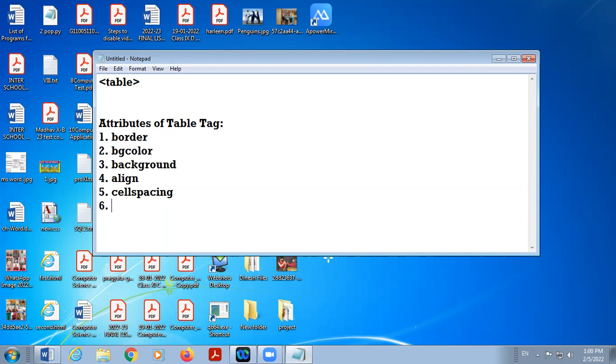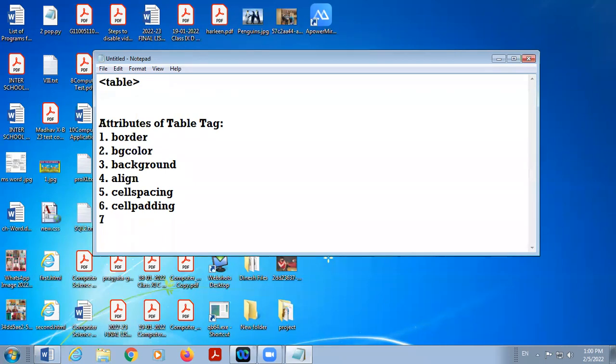Fifth one. Attribute six is cellpadding. Cellpadding is a space between cell border and cell content. If you want to have extra space between the cell border and cell content.